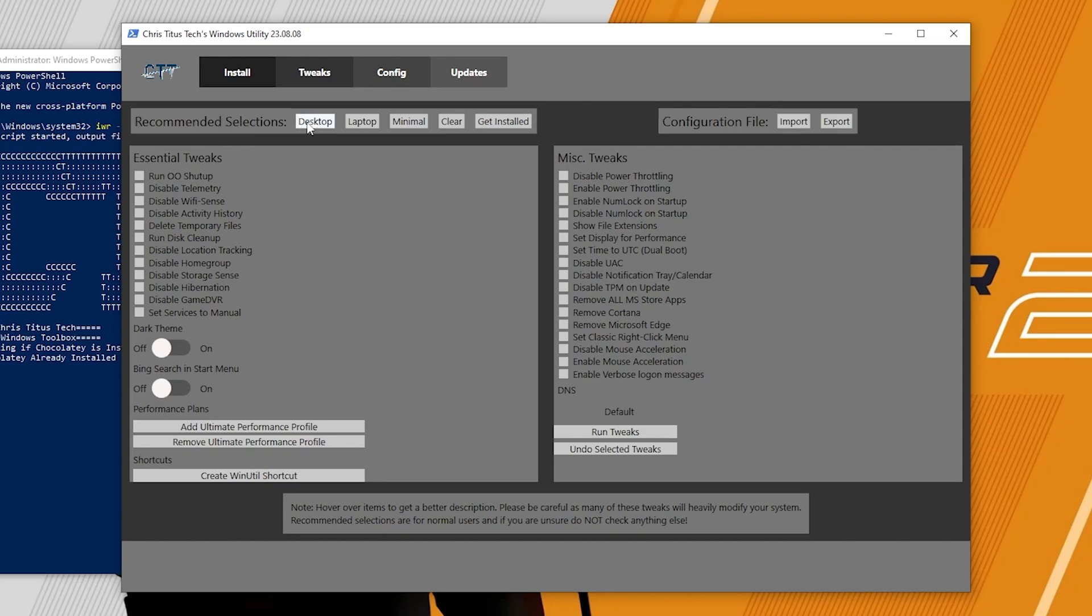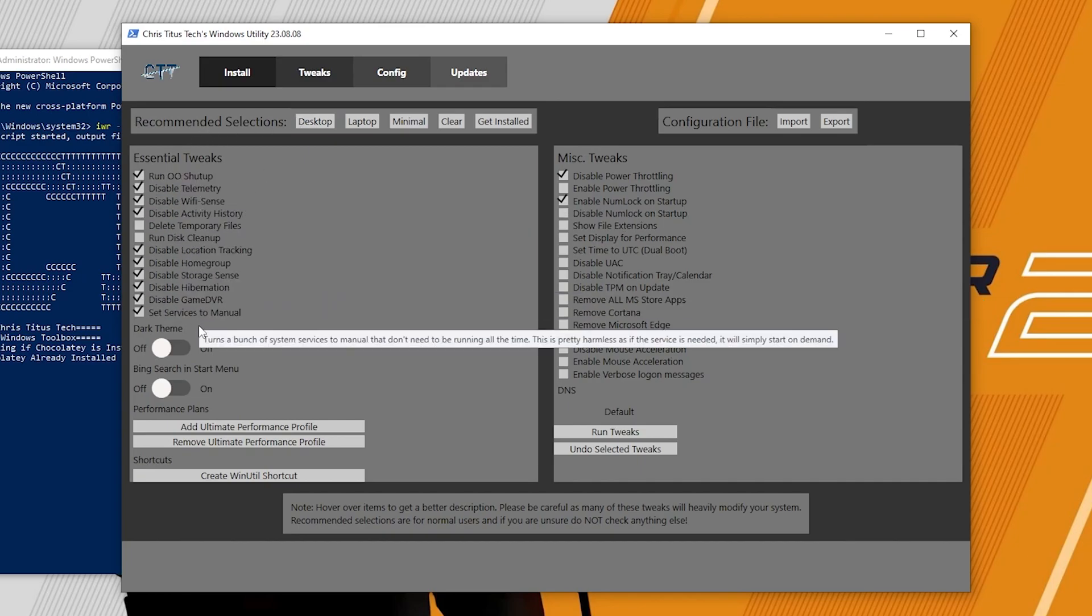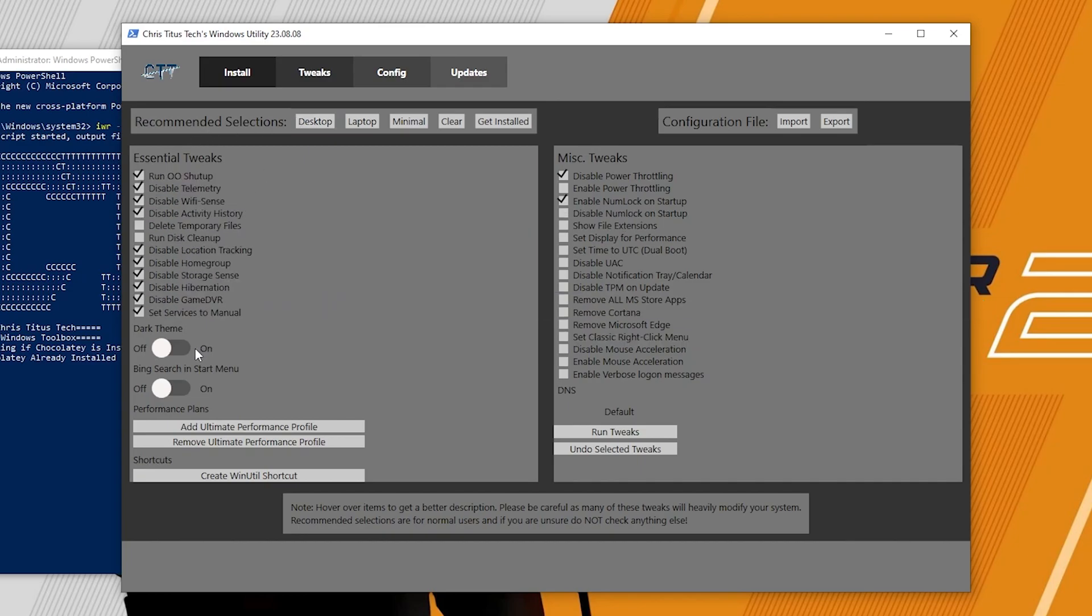After that here is the dark mode or the light mode, your personal preference. The Bing you can also turn it off. And after that here is the run tweak option.